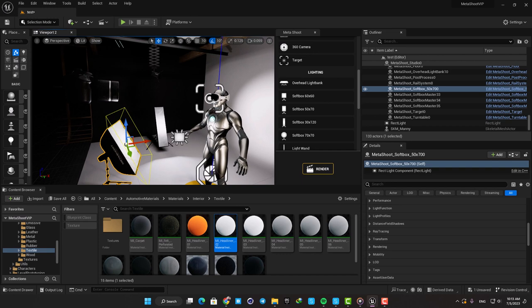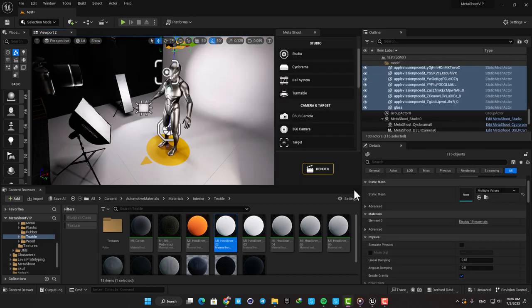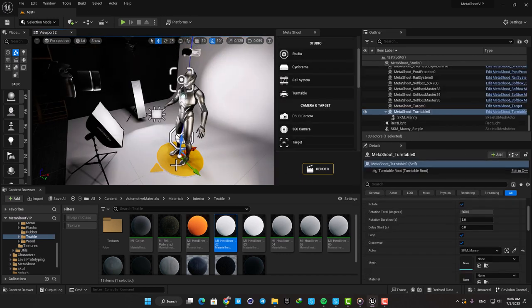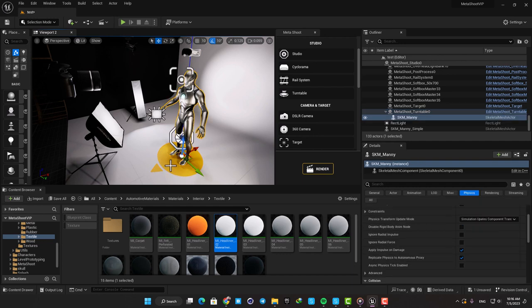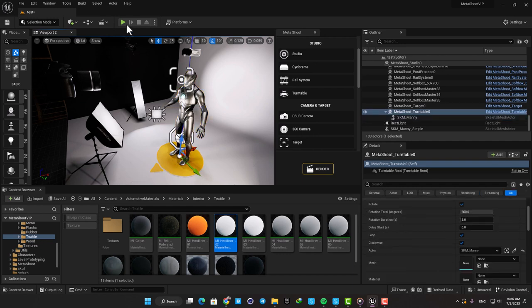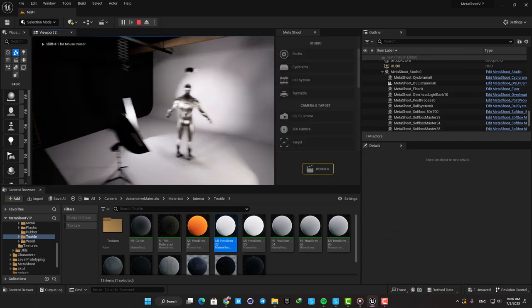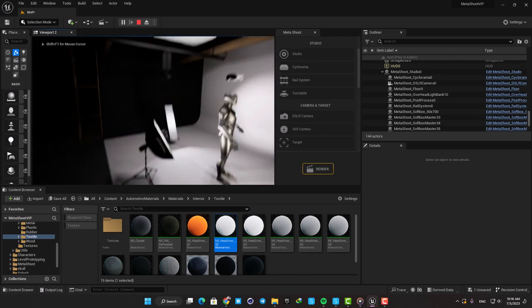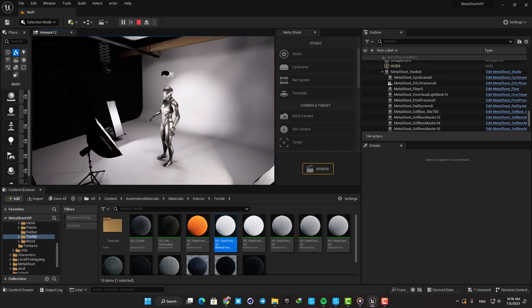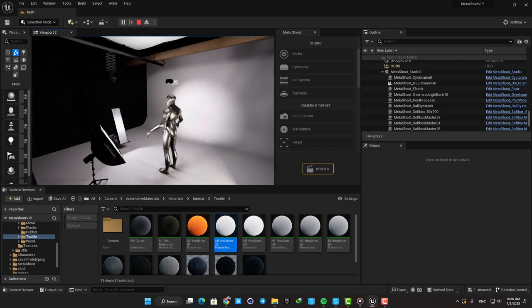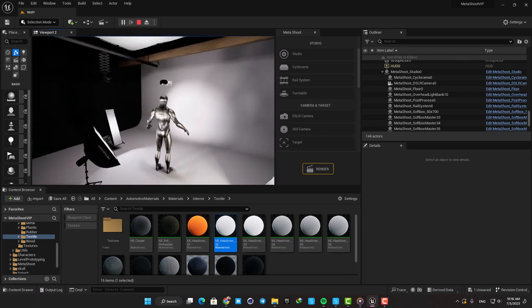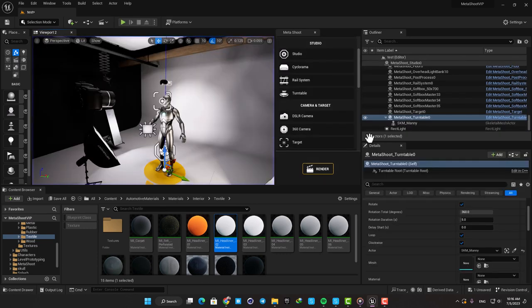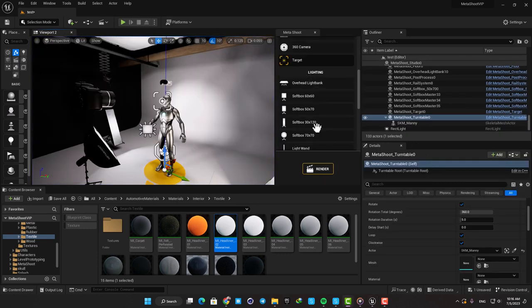Another cool thing here is the turntable which enables you to attach your model to a turning table and when you play the level or make a sequence, it will automatically rotate the model for you, so you are able to capture it from different angles easily. In this video I will not cover all of the assets and settings here one by one.